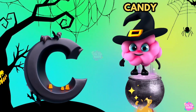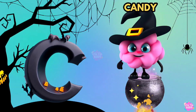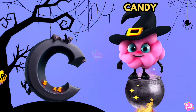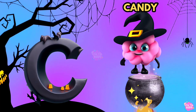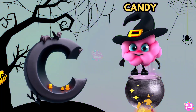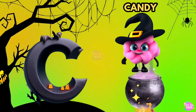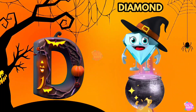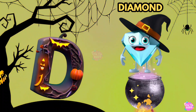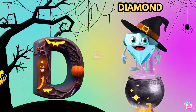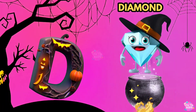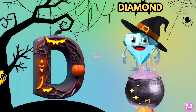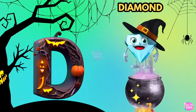C is for Candy. C, C, Candy. C, C, Candy. C, Candy. D is for Diamond. D, D, Diamond. D, D, Diamond. D, Diamond.